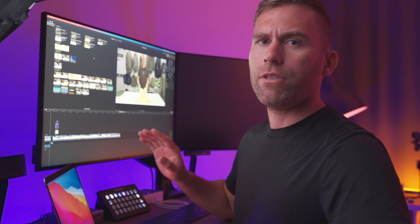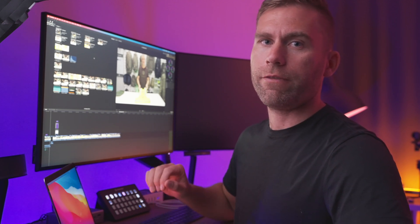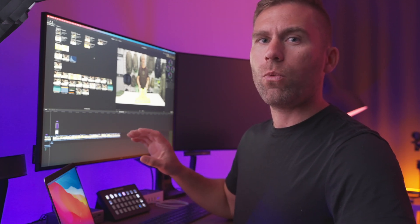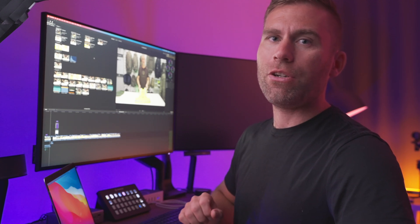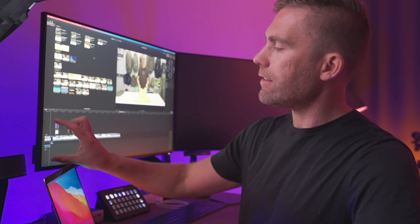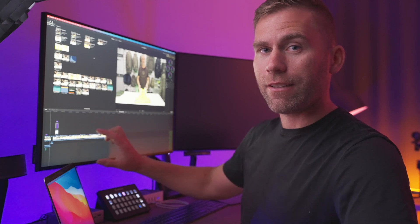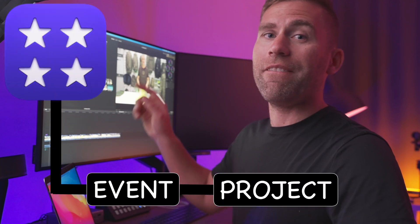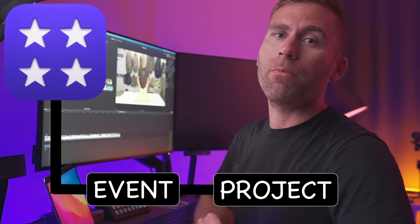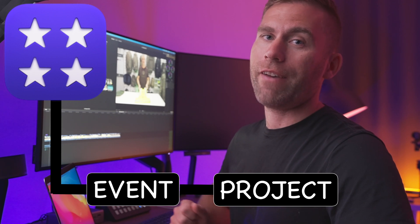Projects. A Final Cut Pro 10 project is the actual thing that you're working with in Final Cut Pro. That is the thing where you're dropping your content into and where you build your video. The project is stored in an event. You can have one or multiple projects in an event.